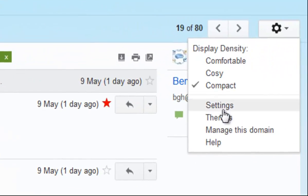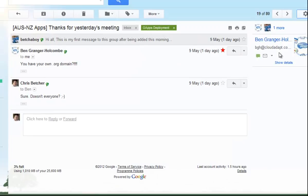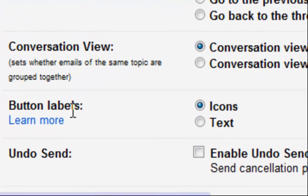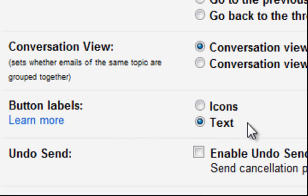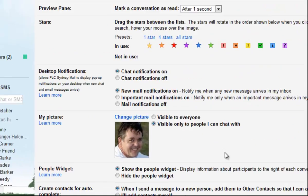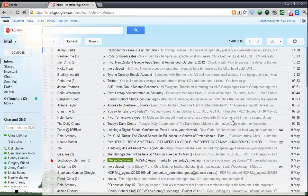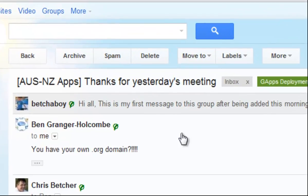Go into Settings, and from the settings page, scroll down a little bit to where it says Button Labels — icons or text. Just turn it onto text, scroll down to the bottom of the page and save that change. Now, when you look at a message, you'll see that instead of icons, the buttons are labeled with the actual words to describe what they do.